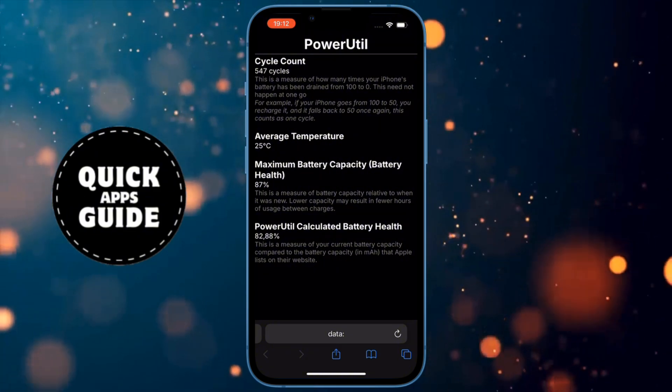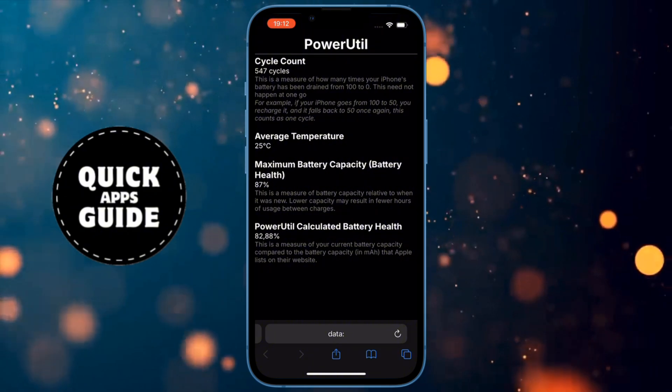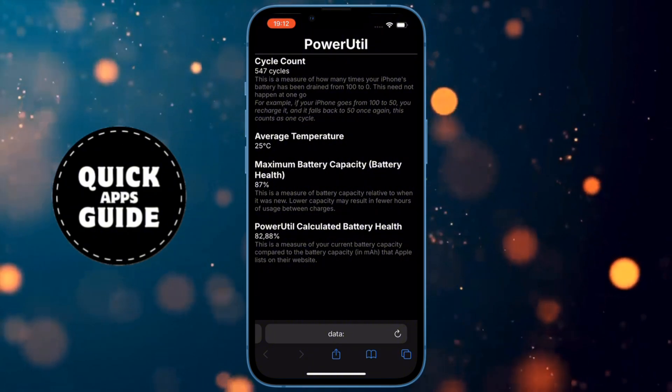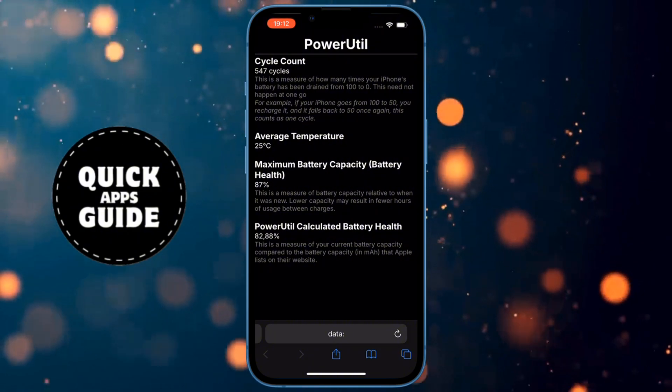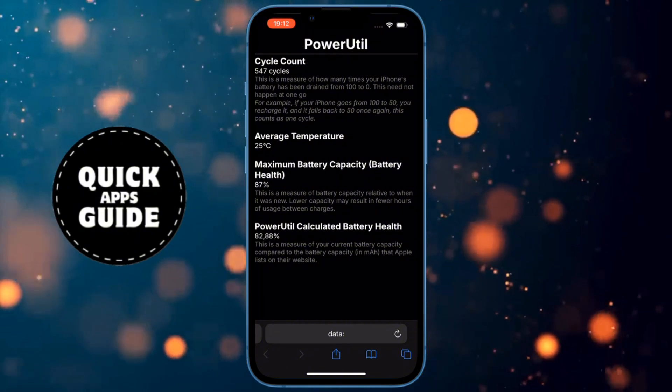And that's it. That was the tutorial on how to check your battery health. Thanks for watching, and see you in the next video.